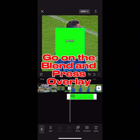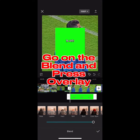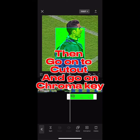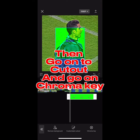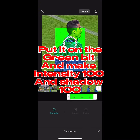Go on the blend and press overlay. Then go on to Cutout and go on Chroma Key. Put it on the green bit, and make Intensity 100 and Shadow 100.